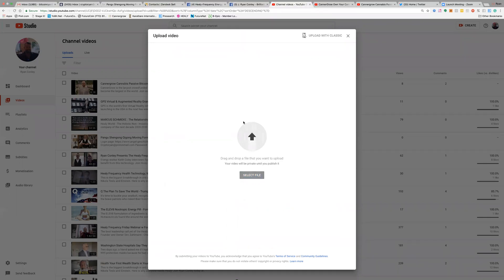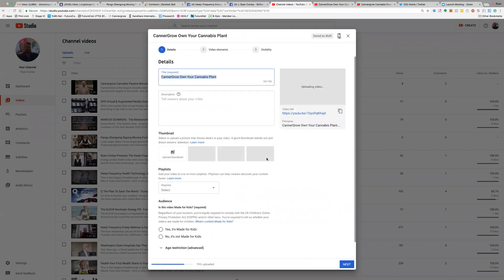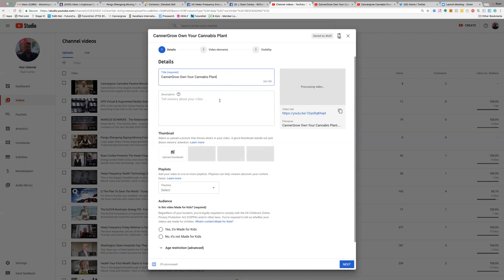The video is now uploading onto my YouTube channel — you can see zero percent progress. While it's uploading, we're going to start editing the title. The title is really important because it's going to help you drive a lot of SEO — your search engine optimization. The words you put in the title and the description are really important, because that's how people are going to find your video.